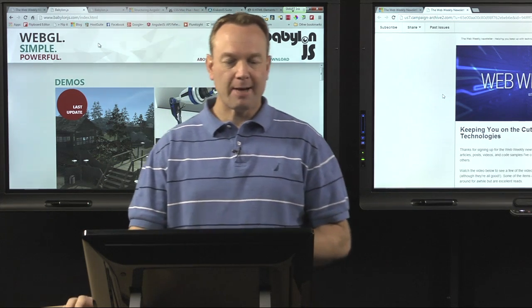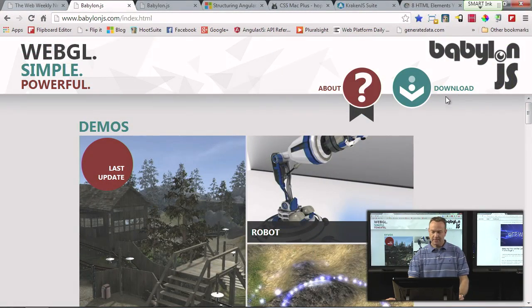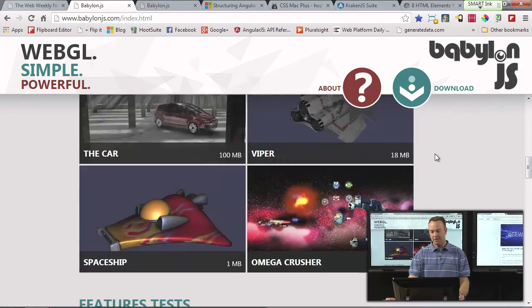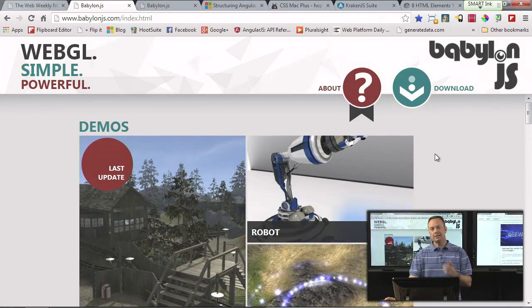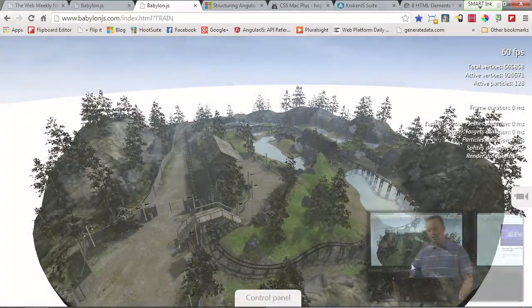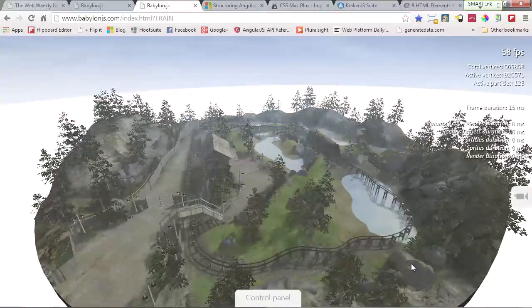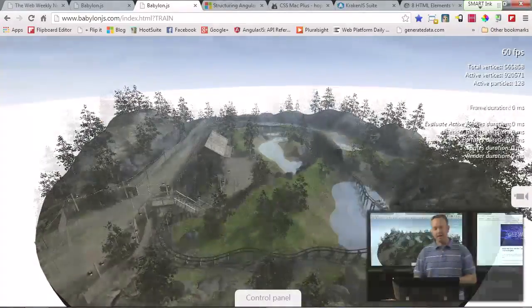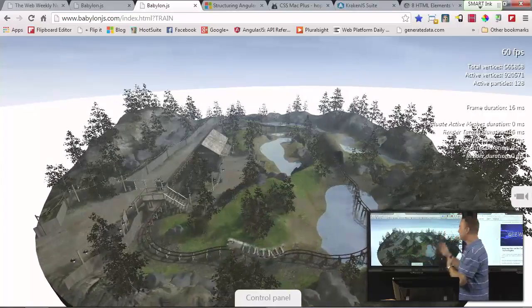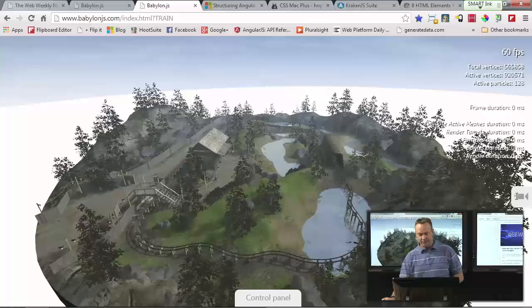You can go to BabylonJS.com to get more information. You'll see that not only can you download it and read about it, but they have a lot of cool demos. One of the recent demos was a very cool export — this particular image came from 3D Studio Max, and they actually integrated it into the BabylonJS framework and made it viewable through the browser.